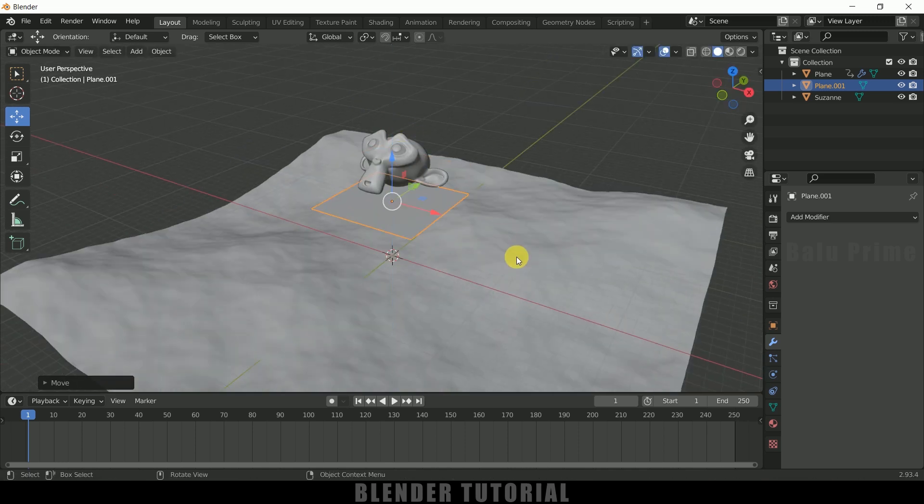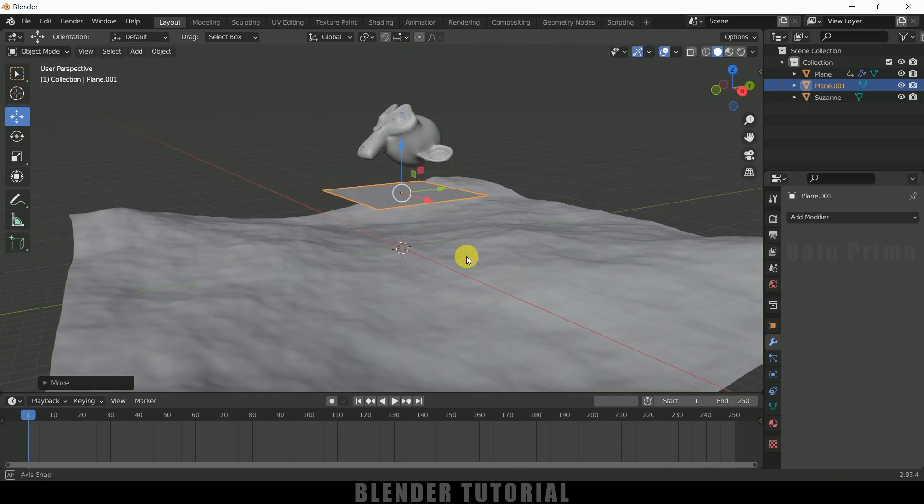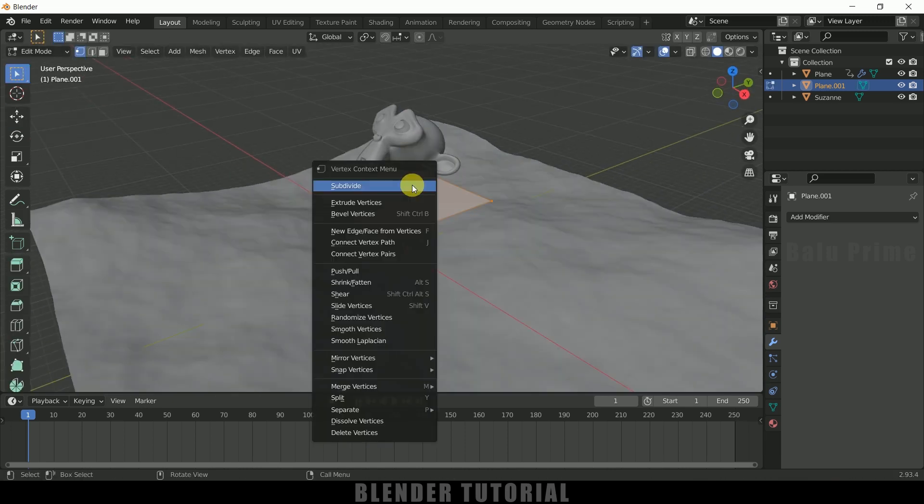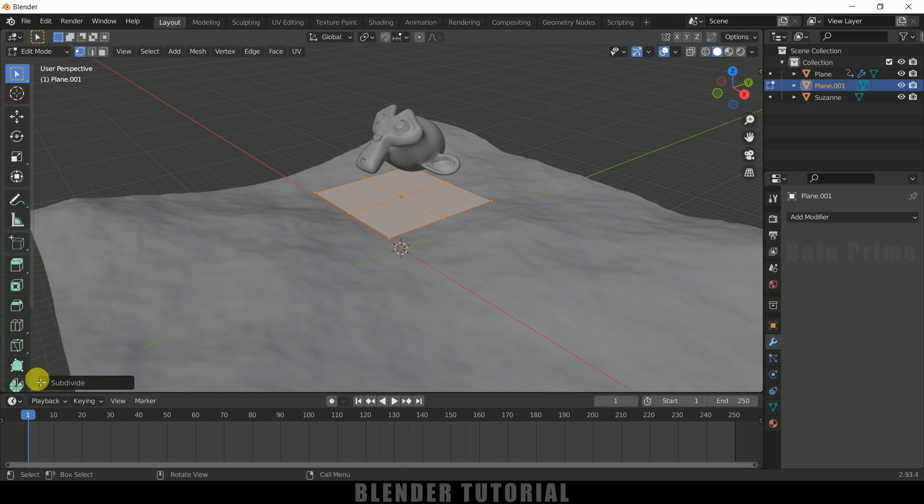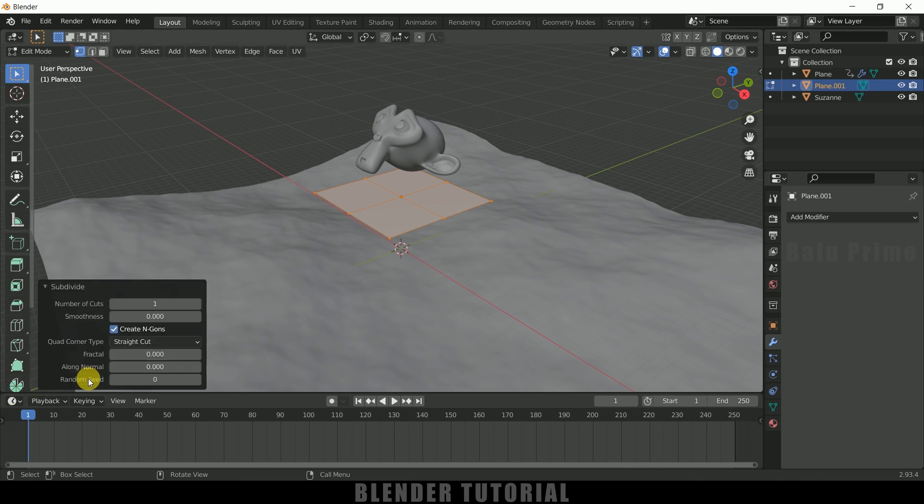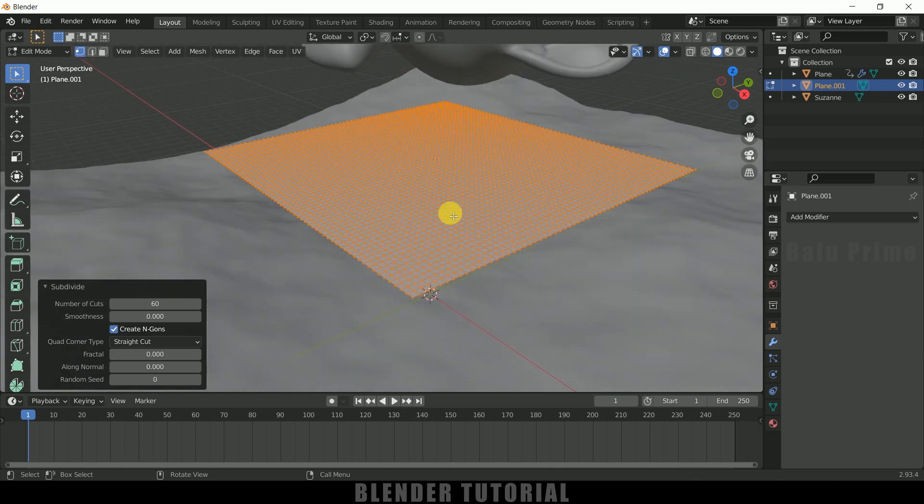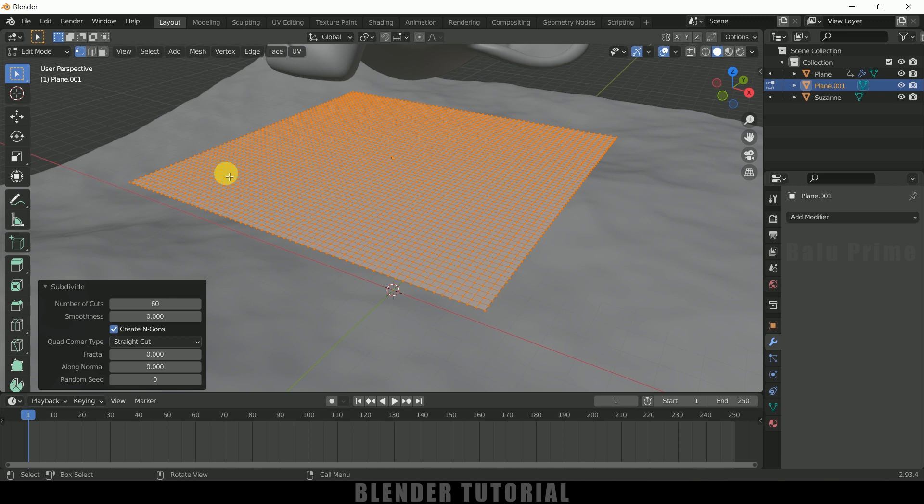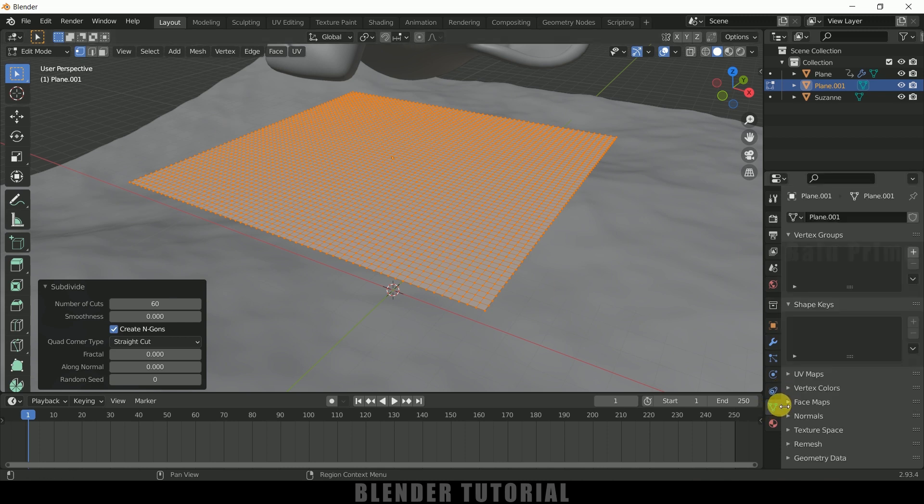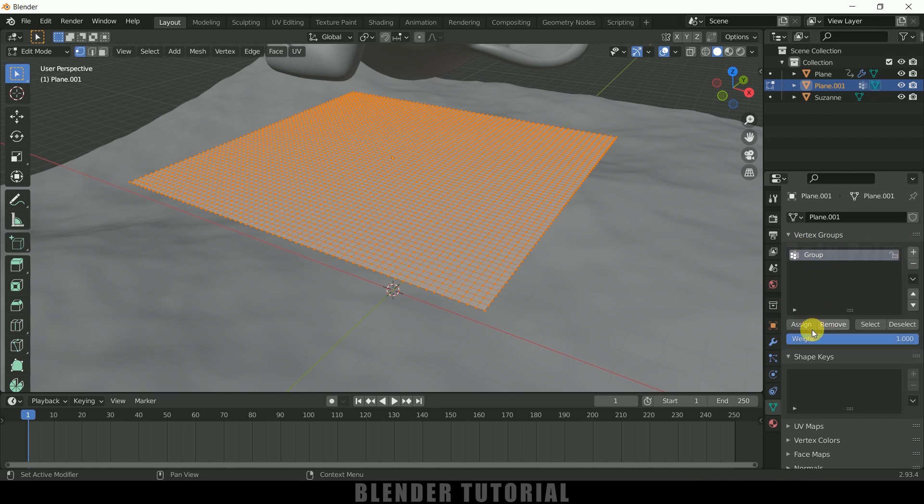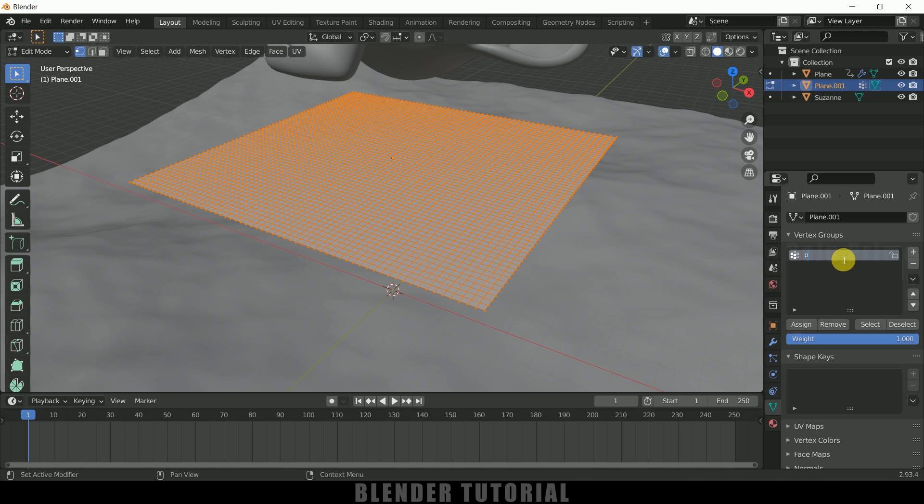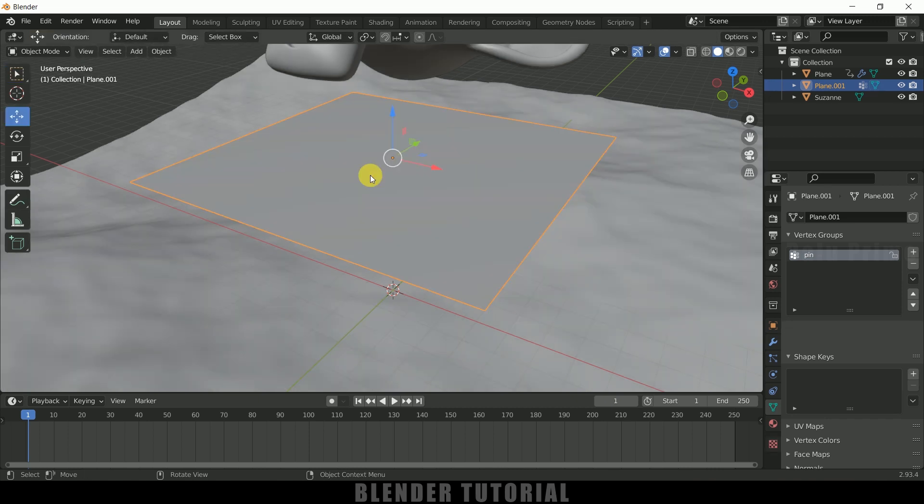So let's add some subdivisions. So press tab on the keyboard for edit mode. Right click subdivide and let me increase this subdivision counts to 16. So now being selected all these vertices come to this object data properties. Click on this plus sign to create a group and assign all these vertexes to this group and click on this assign button. So all these vertices are assigned to this group. We can change this to pin or whatever you like. So all these vertices are assigned to this group. So now again press tab to exit this edit mode.